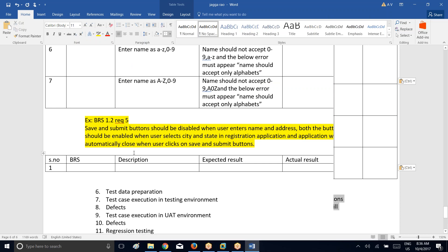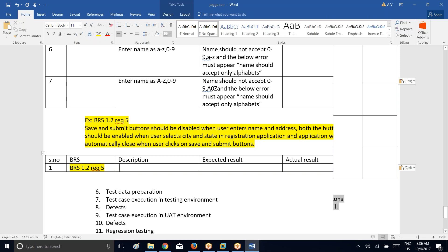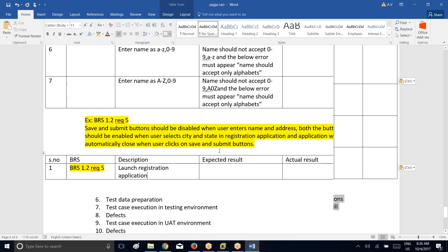Serial number one — BRS is this one, so copy it and paste it here. Now coming to description: the first thing is you have to launch the application. What is the application that we are going to launch here? Application ABCD — whatever the name of the application is — registration application.